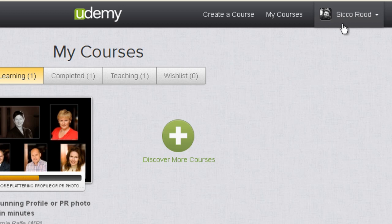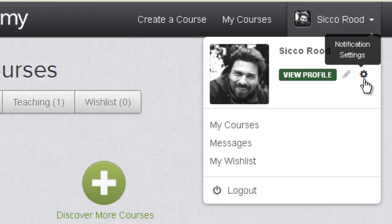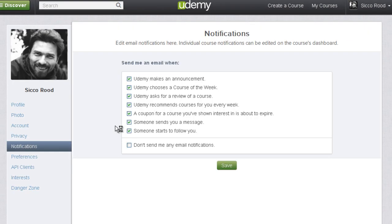So let's look at the profile here because this is where you will actually be able to edit some of these notifications. What you want to do is click on this little gear icon and that takes you directly to the notifications button here at the left navigation.